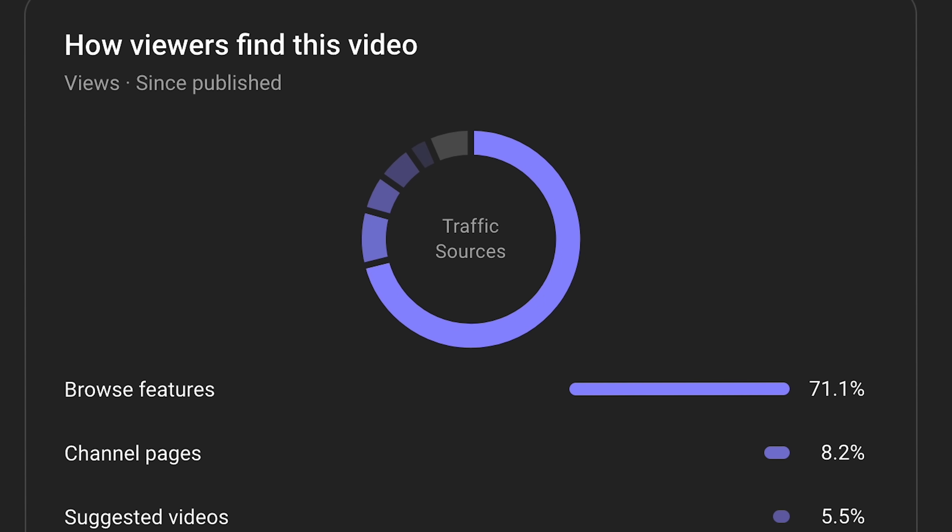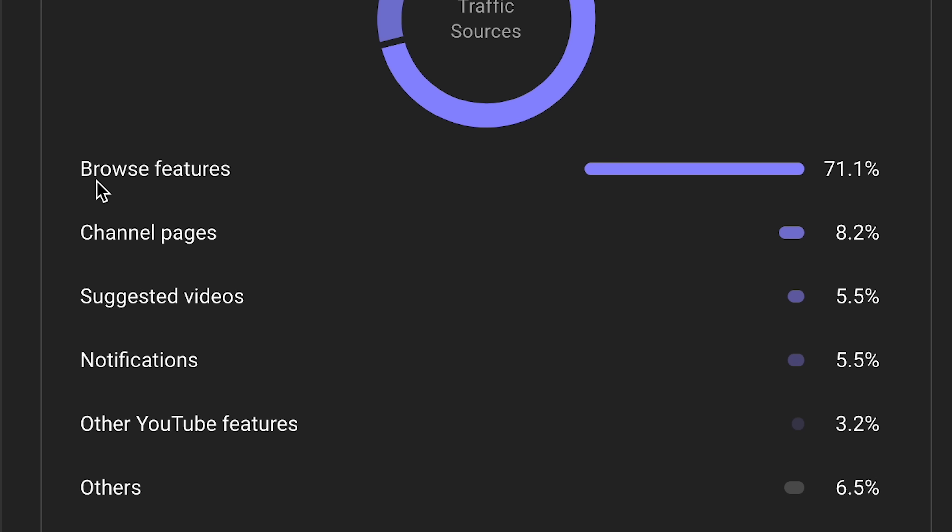If you scroll down you see 'how viewers find this video.' This one is great because it gives a clear indicator of how your video performs across the different locations on the platform and the different algorithms associated with each of these. If your browse features traffic is low, it's time to improve your title and thumbnail so it stands out among all of the other videos on the home page.